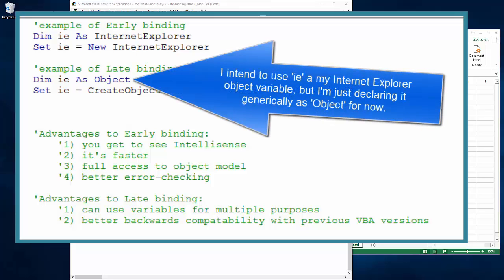So if you consider IE as the variable which we want to use to manipulate Internet Explorer, we can declare that variable using late binding, where we simply and generically declare it as an object, and late because it's only later that we give it its intent.